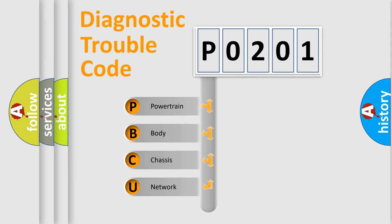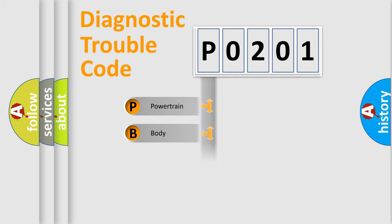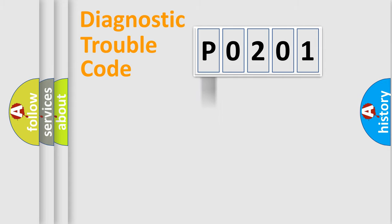We divide the electric system of automobile into four basic units: powertrain, body, chassis, and network. This distribution is defined in the first character code.